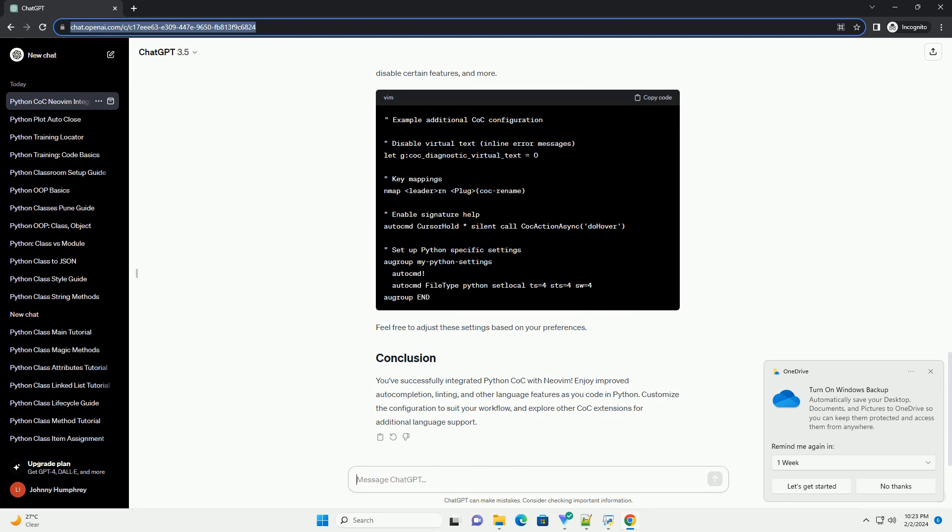Feel free to adjust these settings based on your preferences. You've successfully integrated Python Coq with NeoVim. Enjoy improved auto-completion, linting, and other language features as you code in Python.